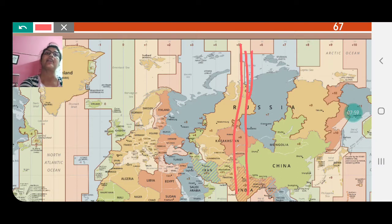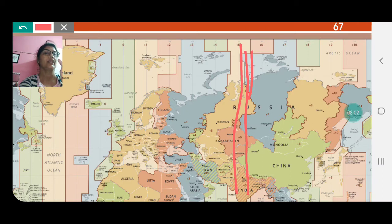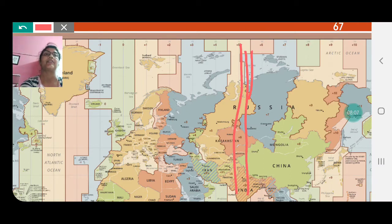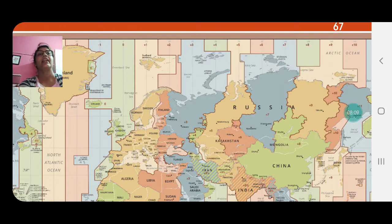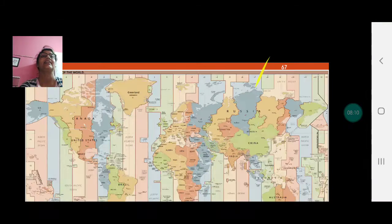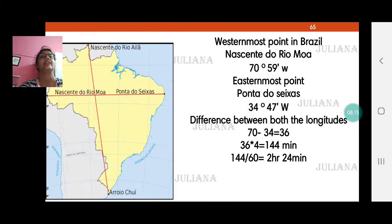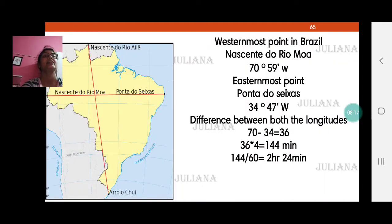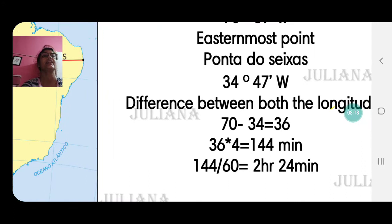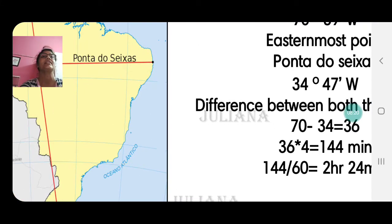So if it is 12 noon at Greenwich Mean Time, India is 5 and a half hours ahead — that is 5:30 PM in India. Now Brazil is a huge country, and as we have seen in this previous exercise, there are 36 longitudes from the easternmost to the westernmost side, which makes a big difference.